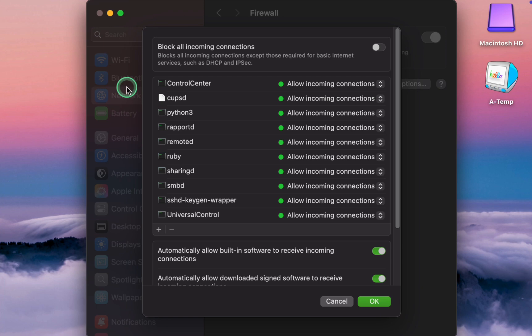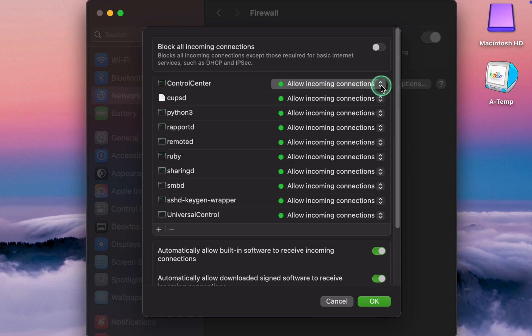If blocked, features relying on external communication, for example AirDrop and Continuity, may not work. Therefore, I select Allow.